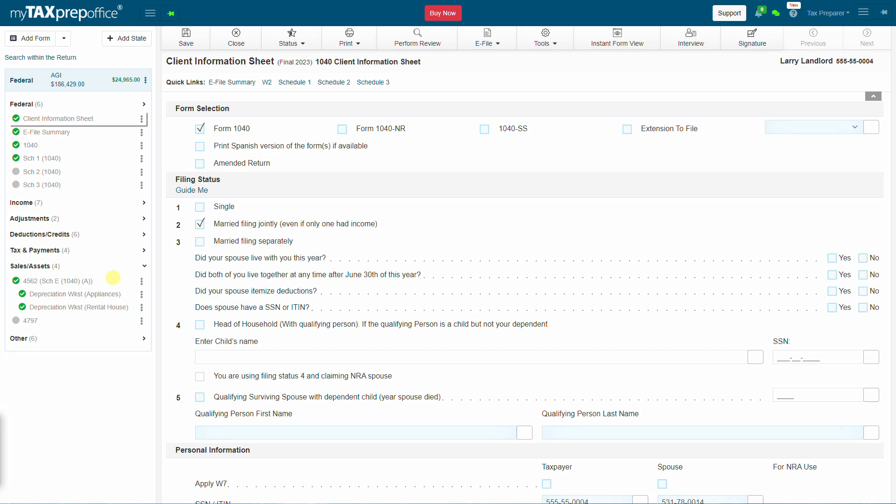Welcome to MyTax's Prep Office. In this video, we'll learn how to enter a depreciation asset. Let's get started.